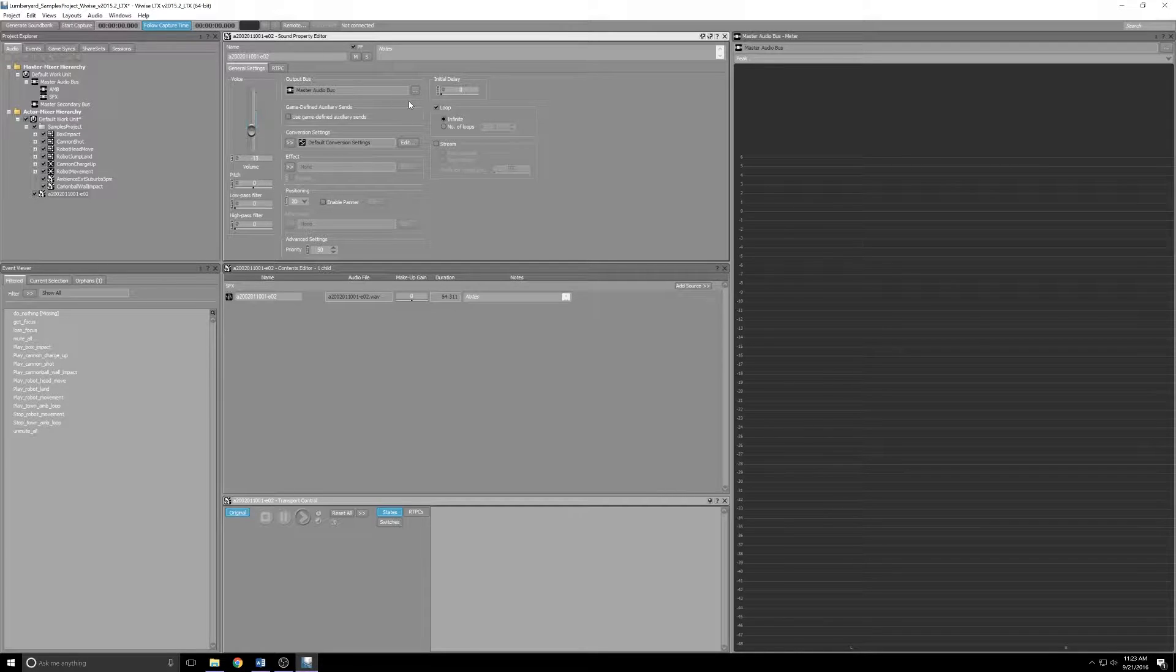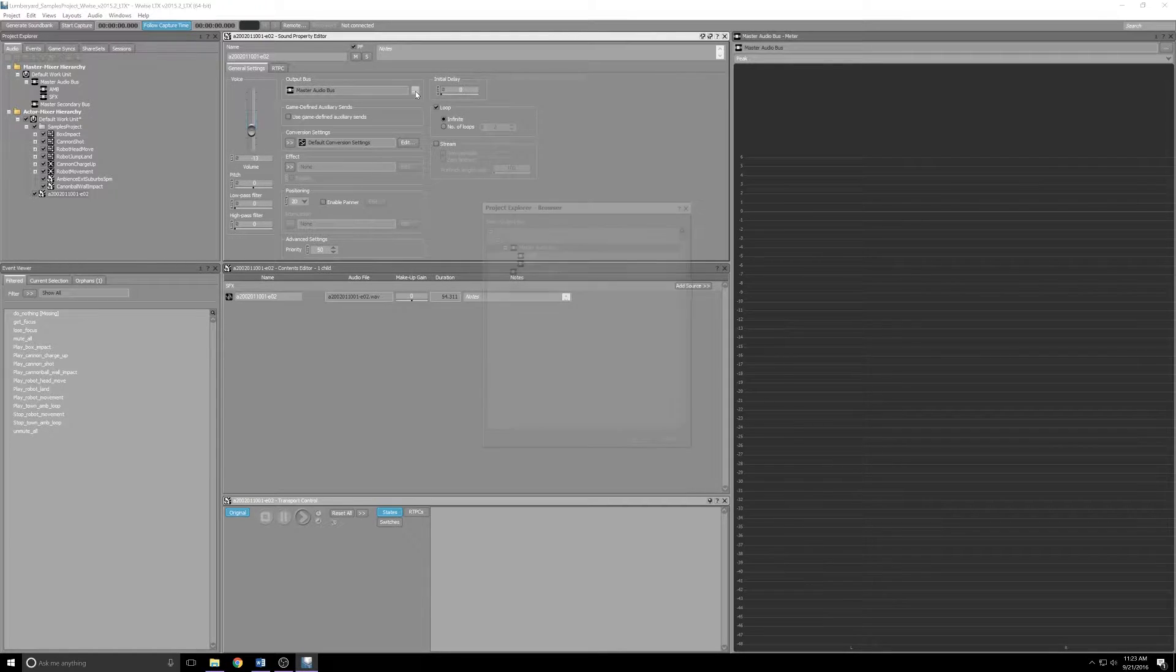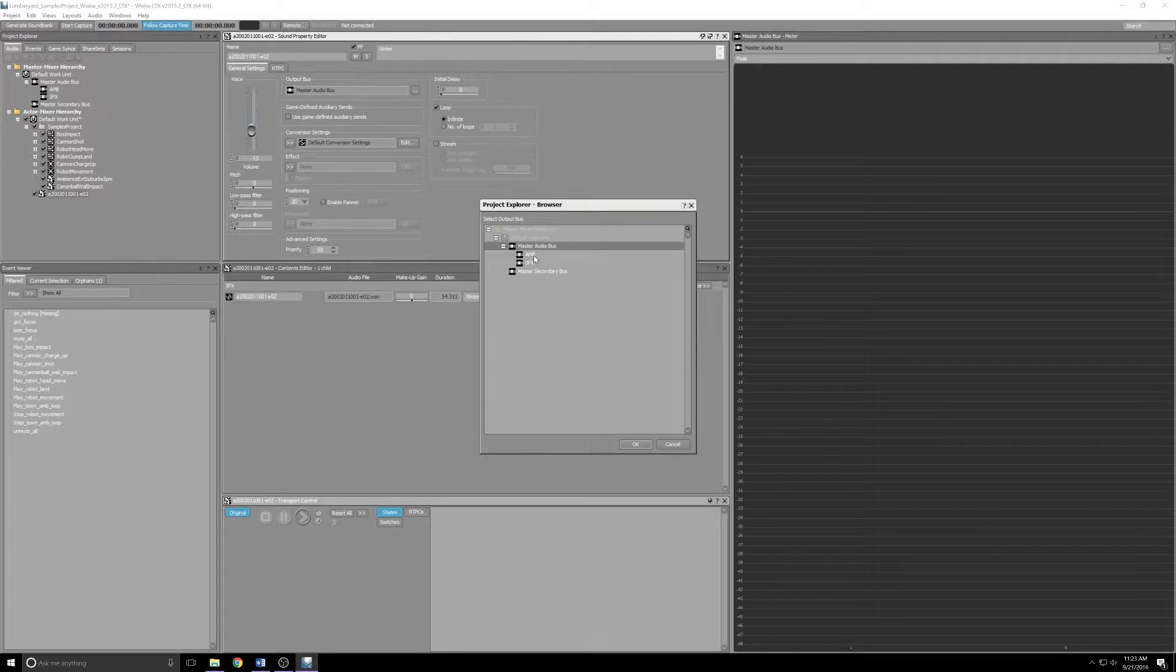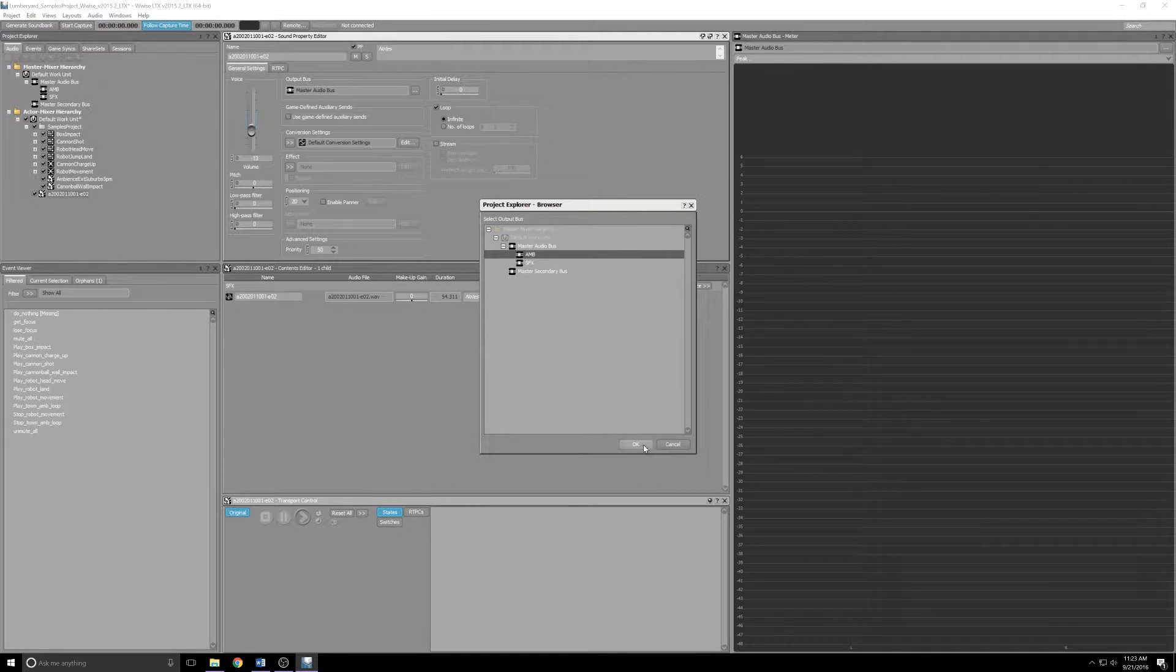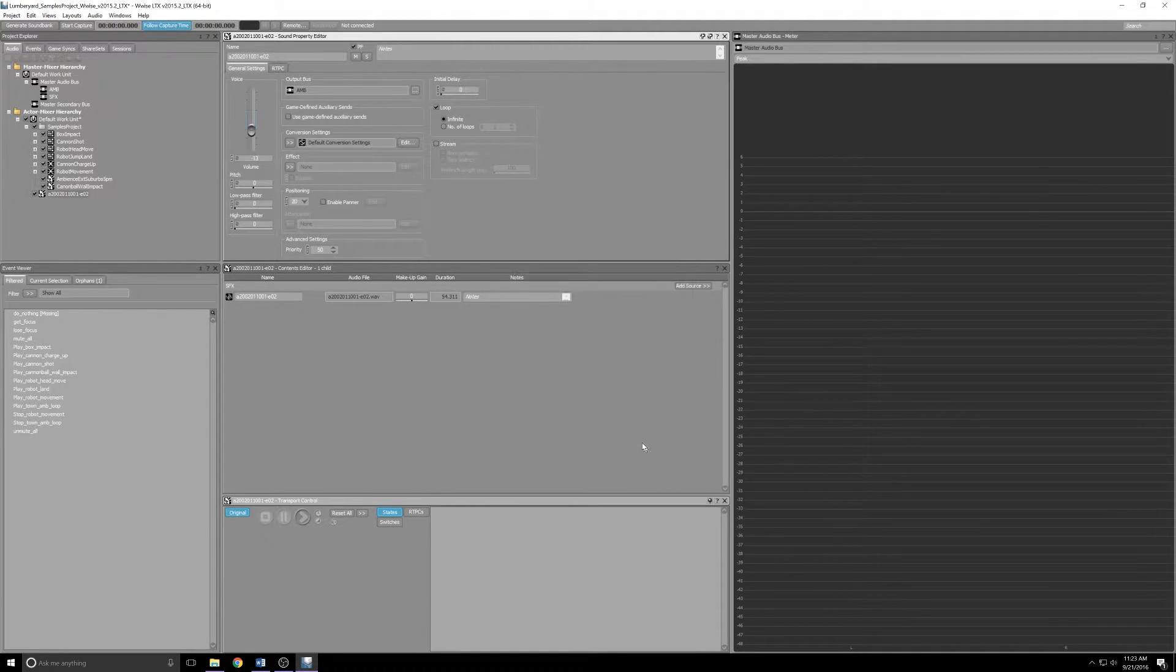The last is going to be to change the output bus. It's set to Master Audio Bus now. We want to change it to group with the ambient sound, so we'll click the dots to the right. And then underneath Master Audio Bus, we'll find the AMB and click OK.